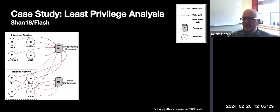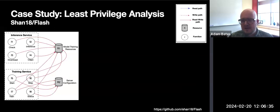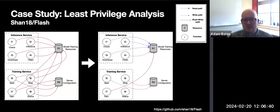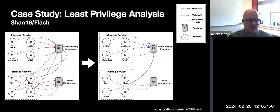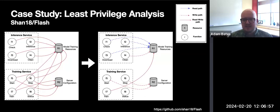We can also use GRASP for least privilege analysis. We found examples of applications that were fully connected, permitting all accesses to all resources, when in reality only a small subset of these permissions were used in the application. GRASP allows us to reason about and iteratively refine the security policies of serverless applications. Please read the paper for details on our policy analysis engine and for more of our findings from the analysis of hundreds of open-source serverless applications. Thank you.